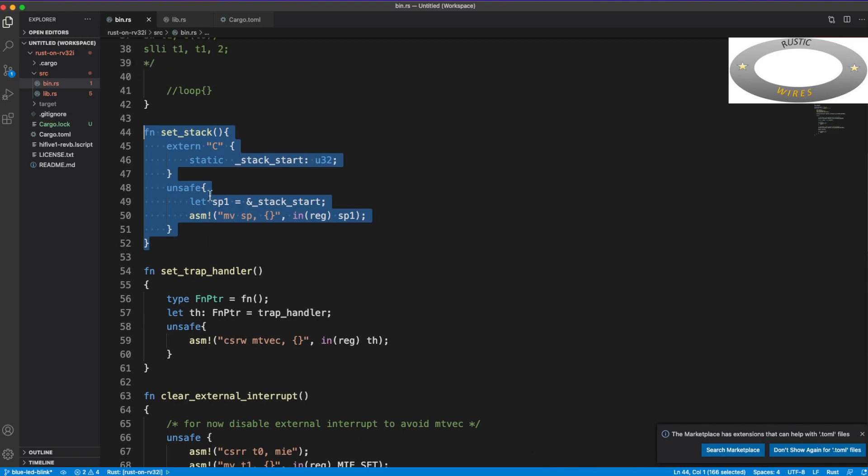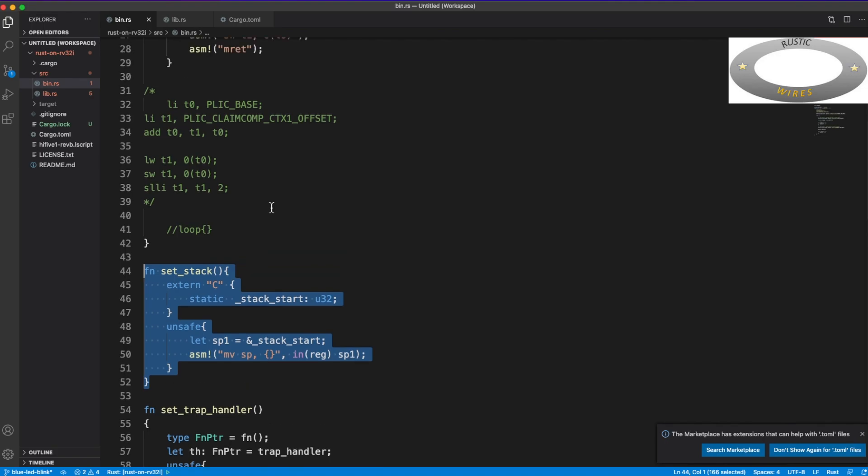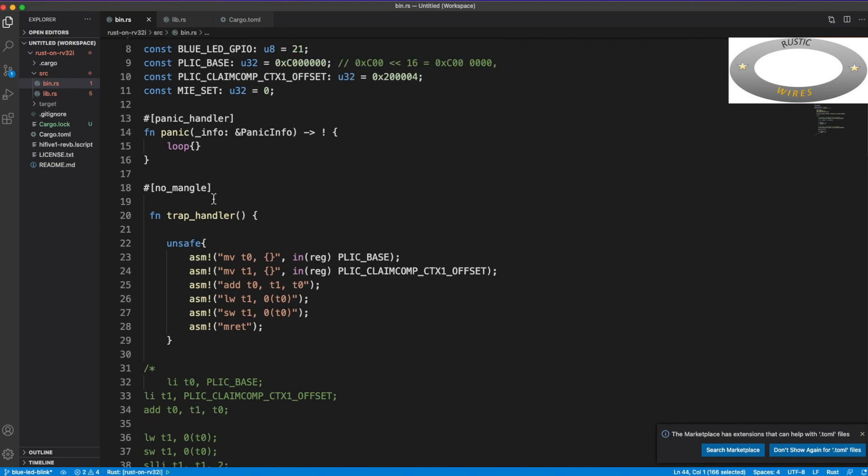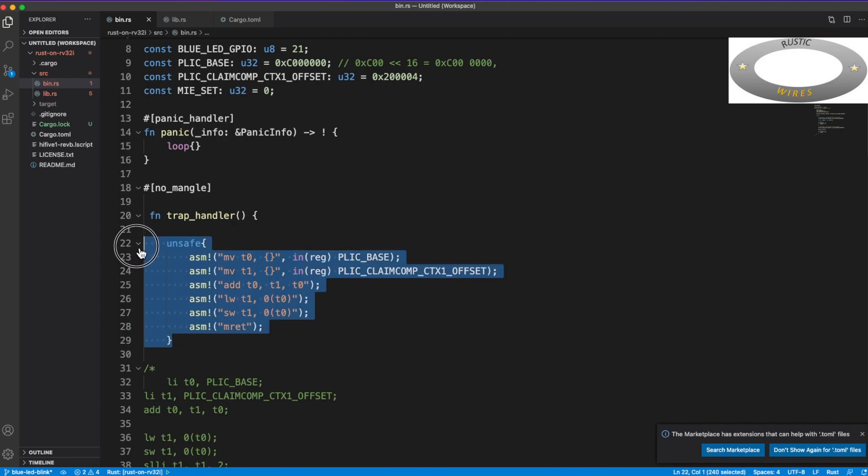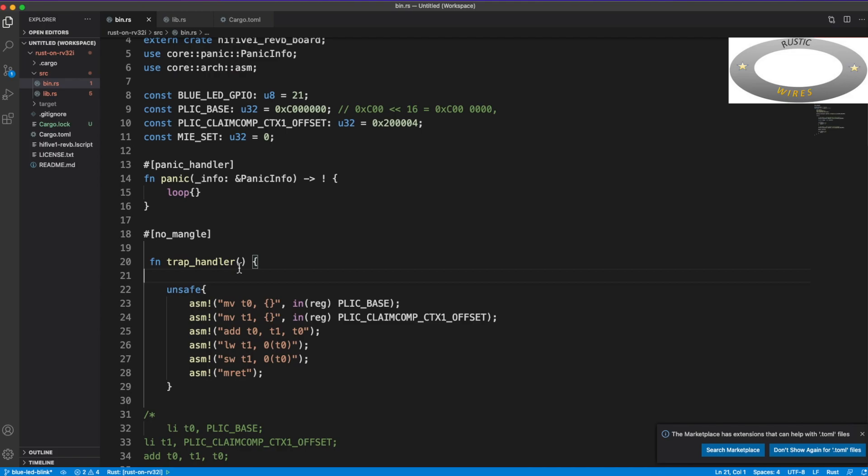So remember that in the HiFive1 Revision B board, this pin is pulled up. That means that if you write 0, then it would glow, and if you write 1, then it would turn off the LED. Okay. And if you scroll up, these trap handler, setting up the trap handler and setting up the stack, all I have discussed in the previous session.